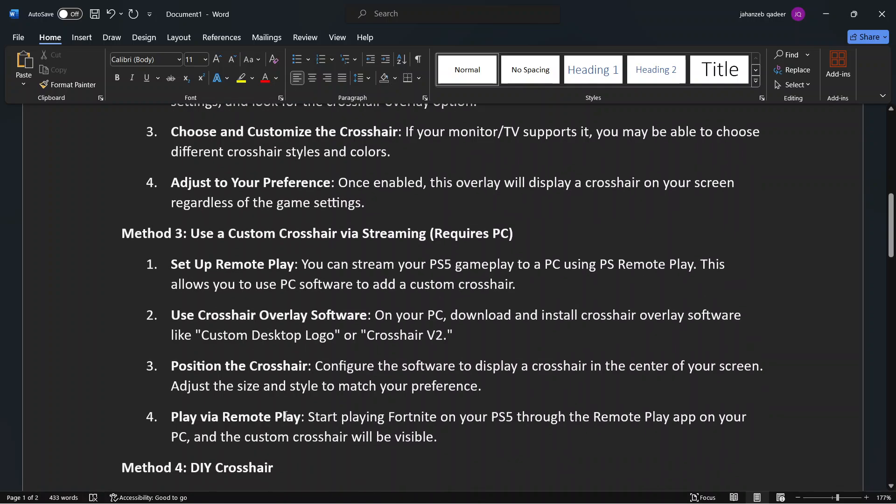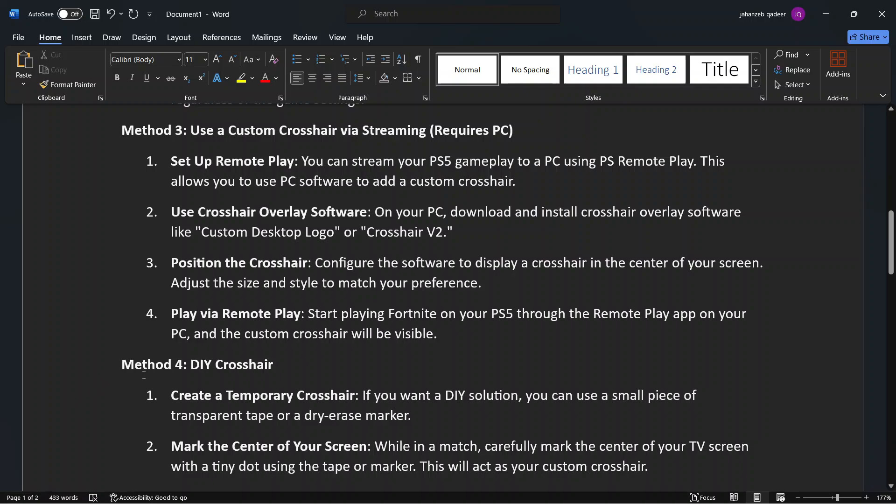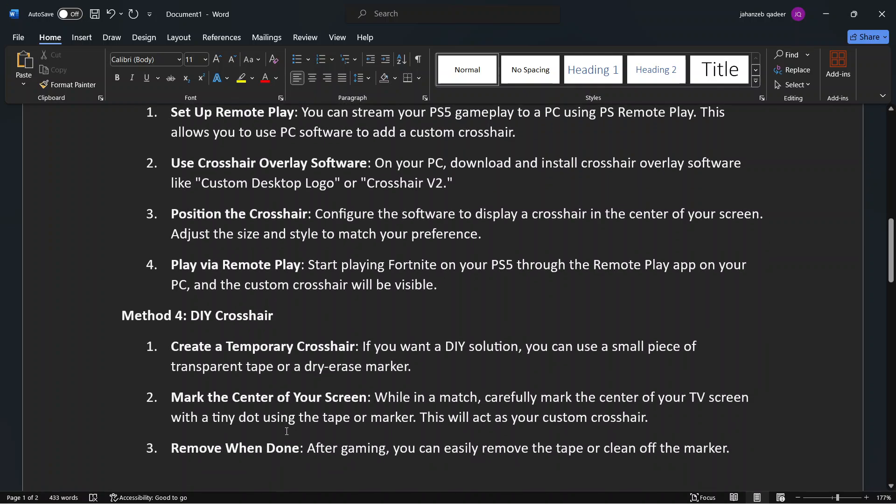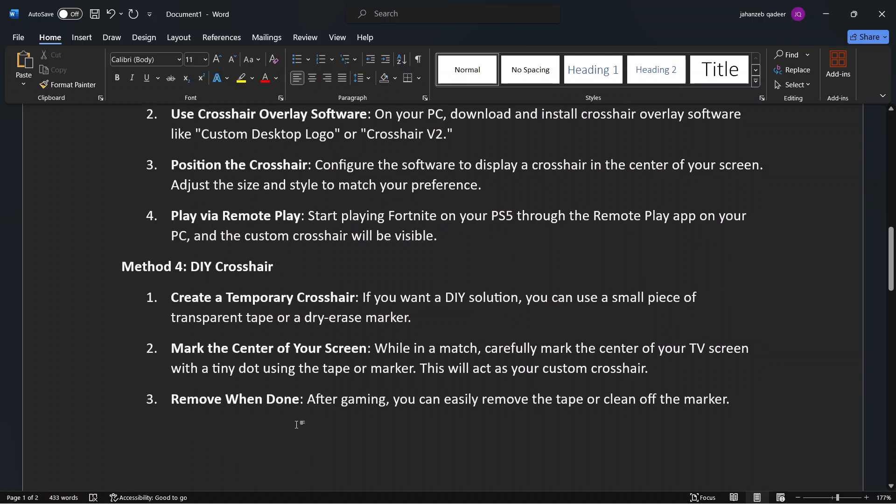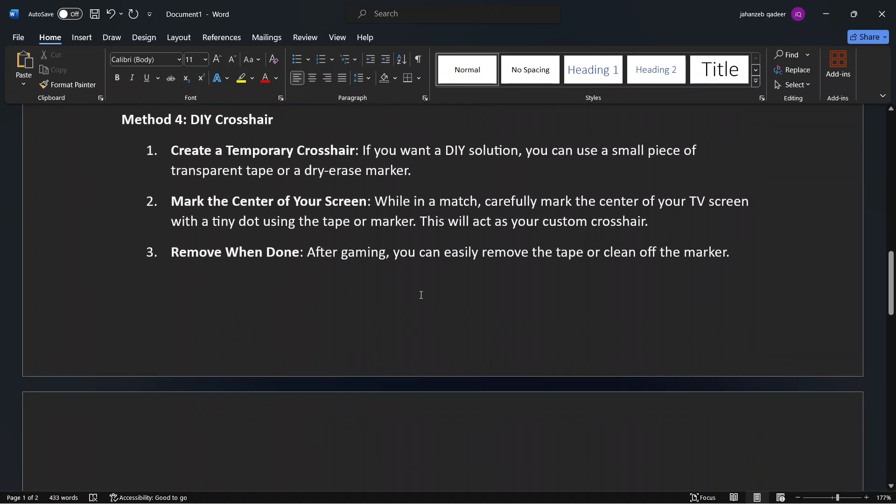And then you need to play via remote play. And Method 4 is DIY crosshair. Create a temporary crosshair and mark the center of your screen, and then you need to remove when done.